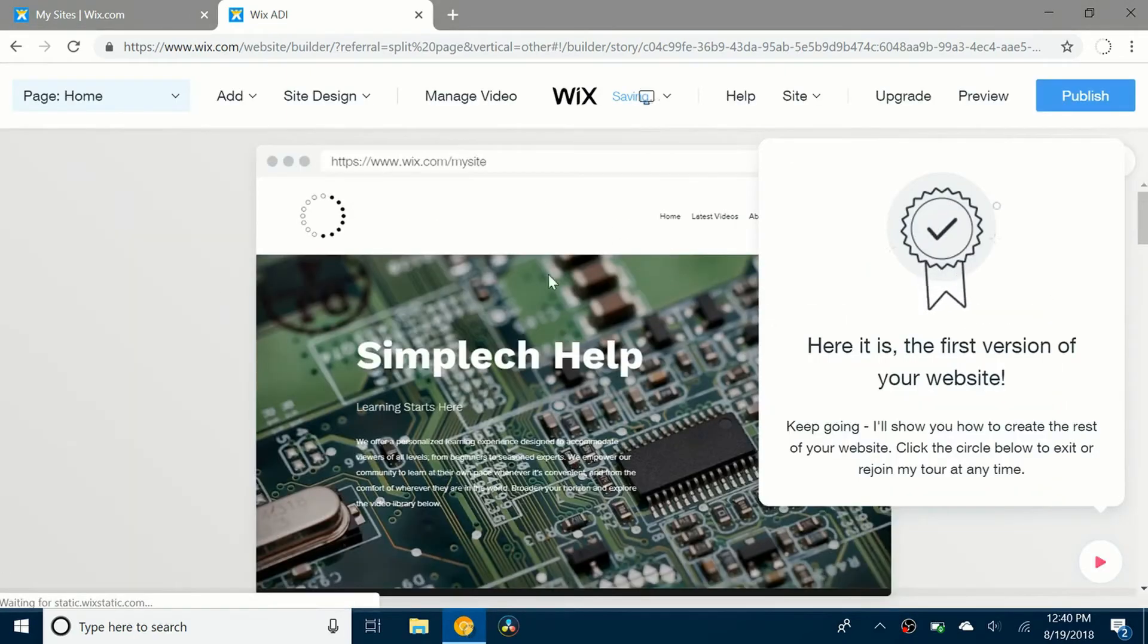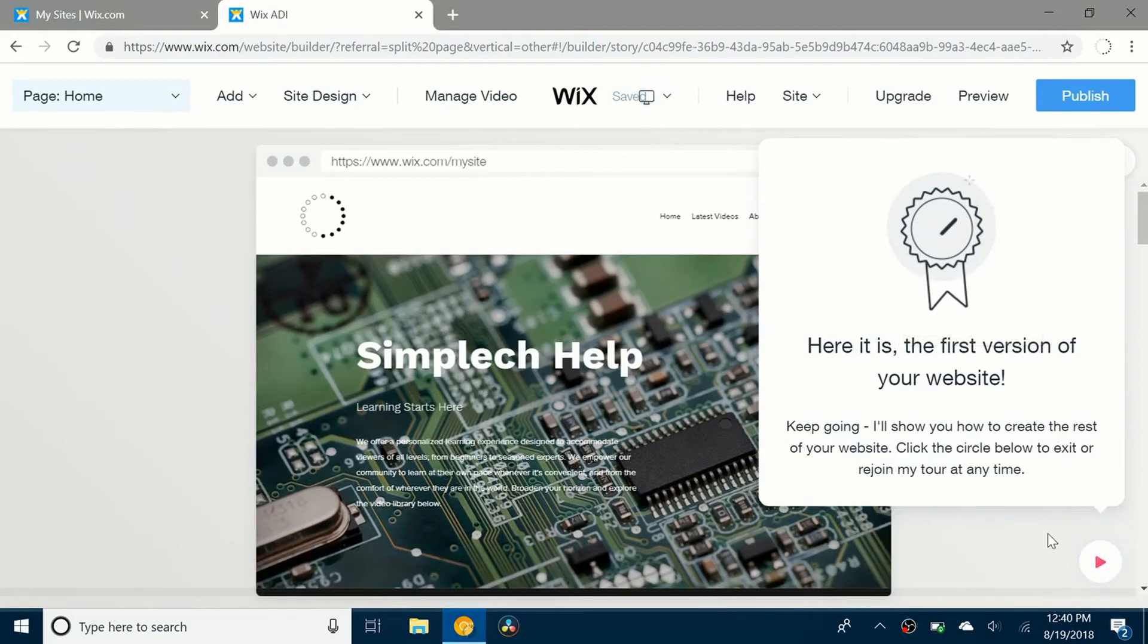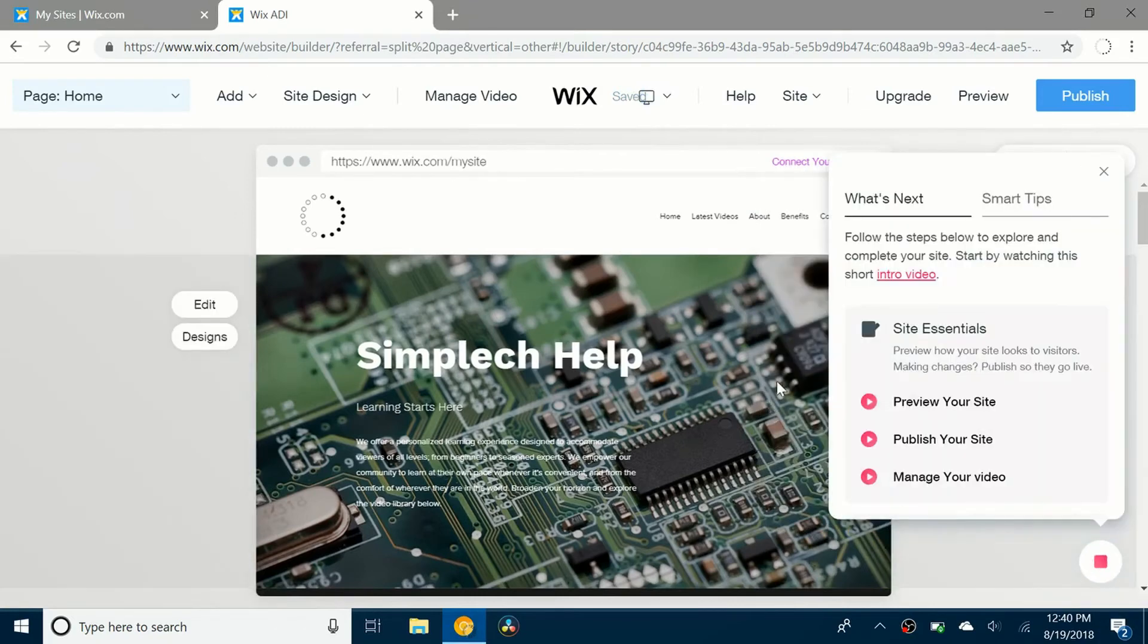So the site has just loaded up. And here it is, the first version of your website. Now you're just basically going to edit it and make it a bit better.